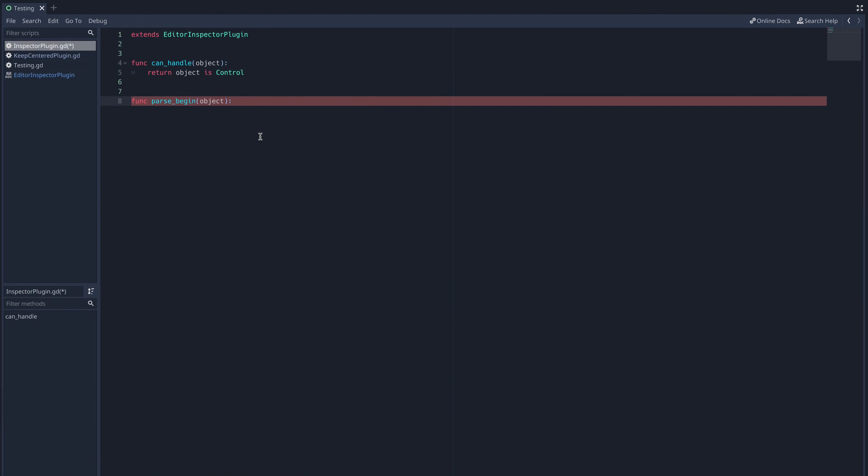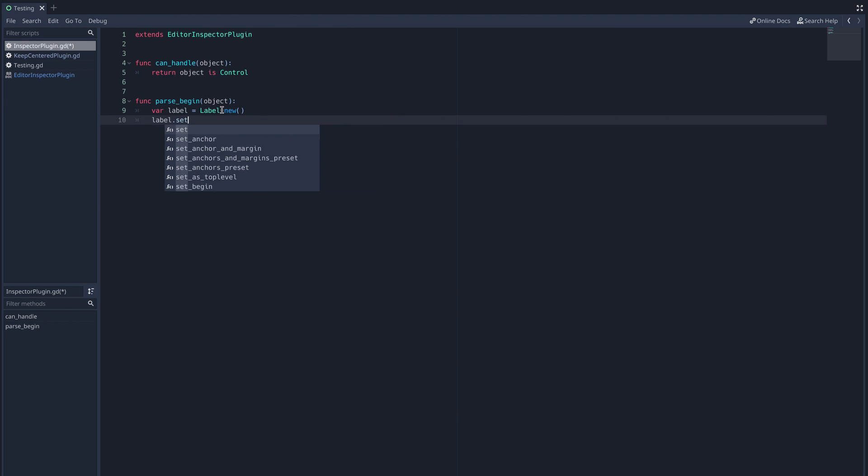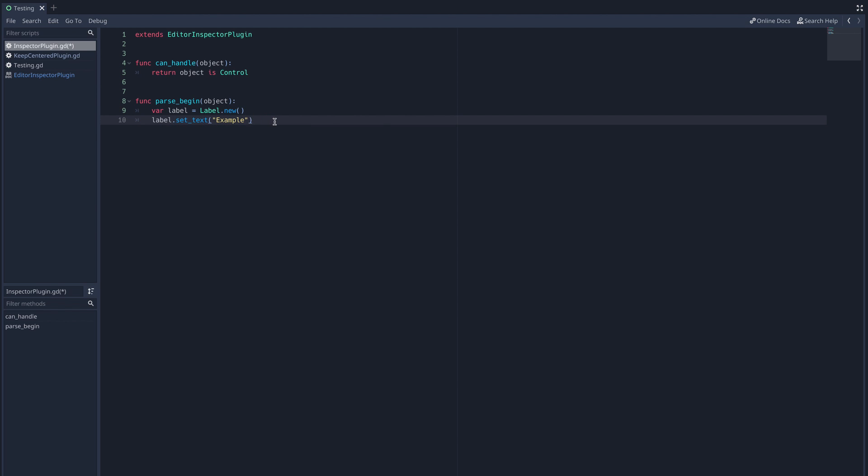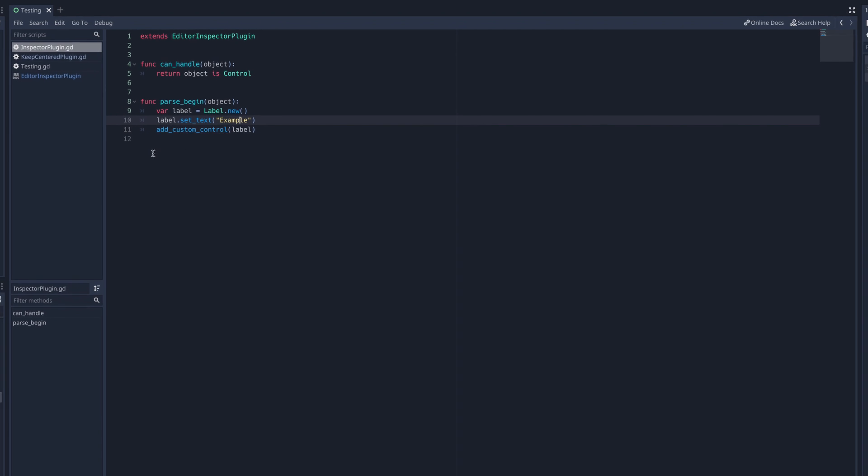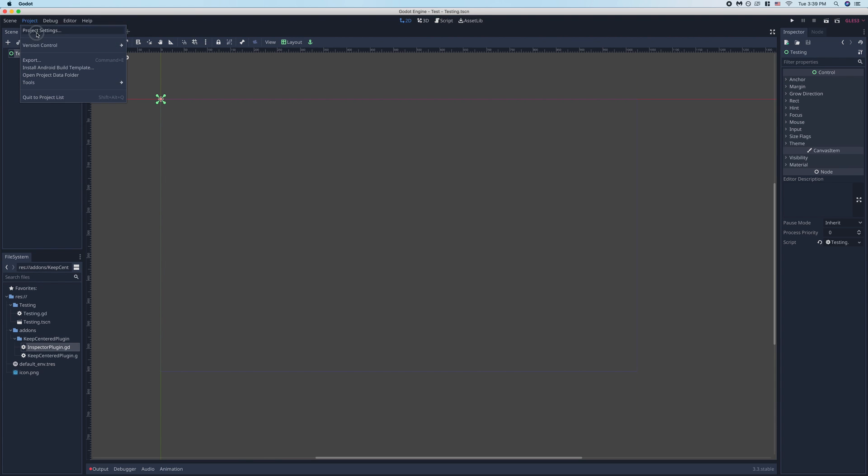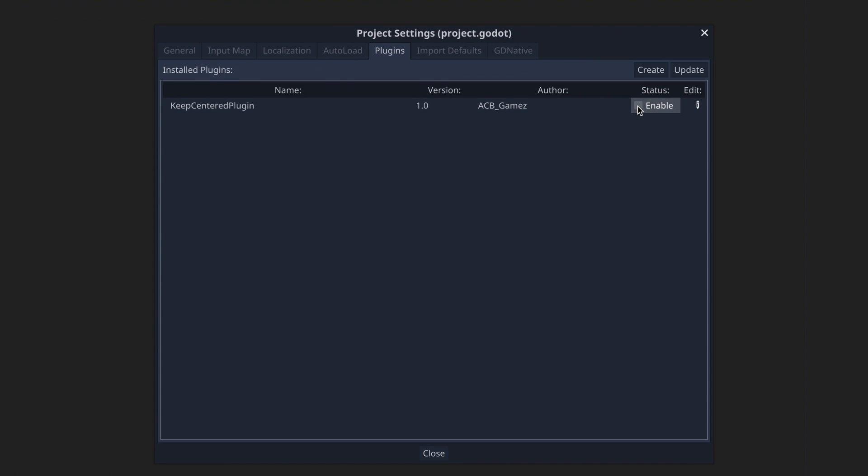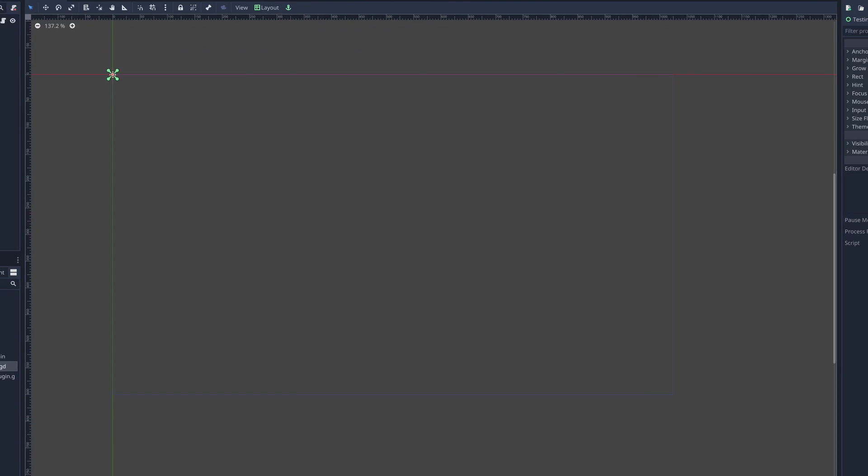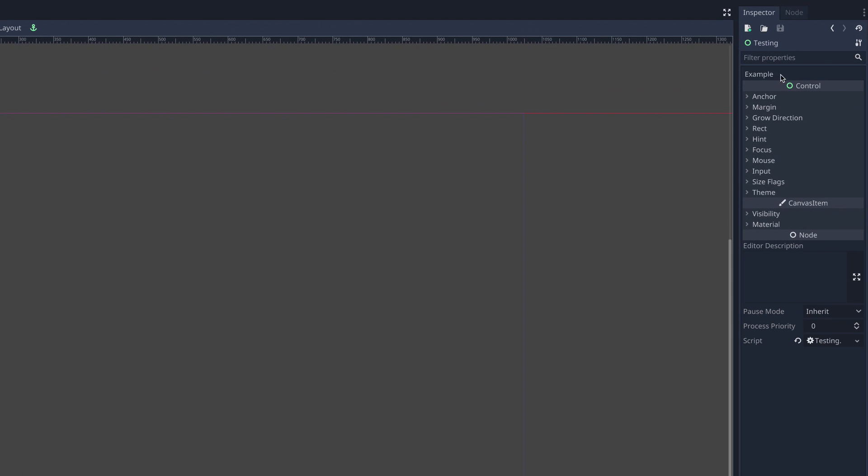So we'll start with parse begin. I'll create a new label node and then capture it inside the variable label. Then I'll set the text to be example. Finally, I'll use the built-in function add custom control to add the label to the inspector. Now in order for any of our changes to be reflected in the editor, we have to go back to the plugins tab of our project settings and disable and re-enable the plugin. Now if I click on my test control node, I can see the example label has been inserted at the top of the inspector.